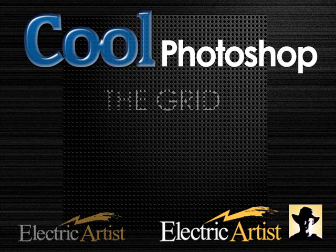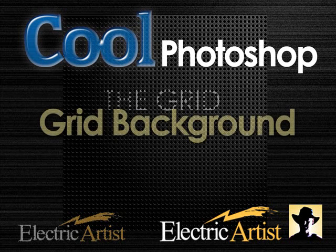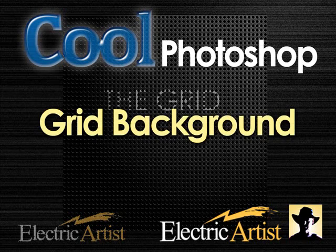Welcome to Cool Photoshop. This video comes as a request from a member of the Electric Artist members site and it's to make a perforated grid background.